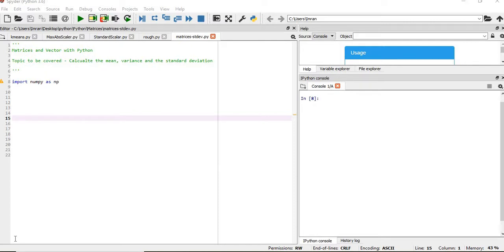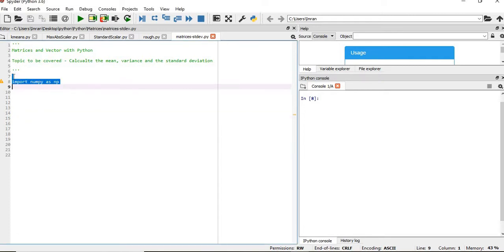Hi everyone, welcome to the session of matrices and vectors with Python. In this session we will learn how to calculate the mean, variance, and standard deviation of the matrix, as well as the mean, variance, and standard deviation of each row and column.